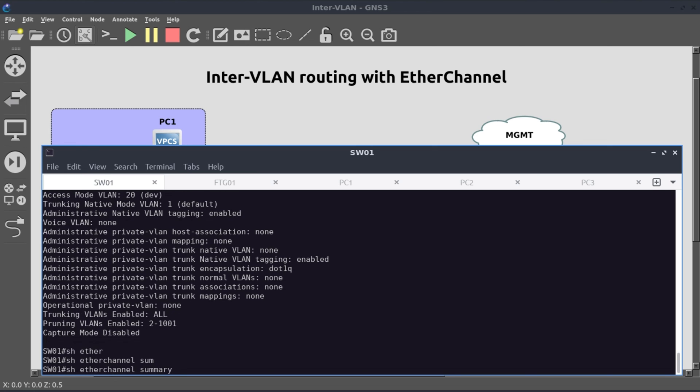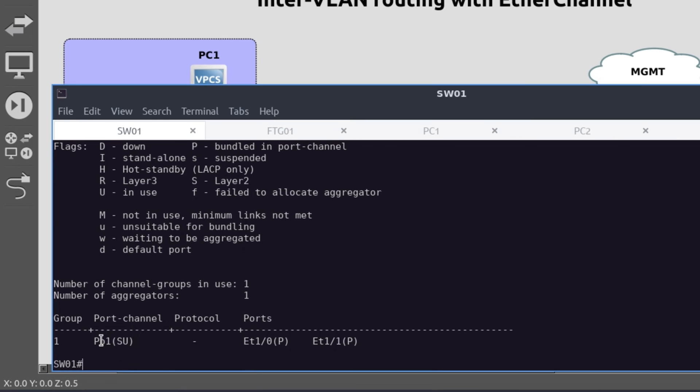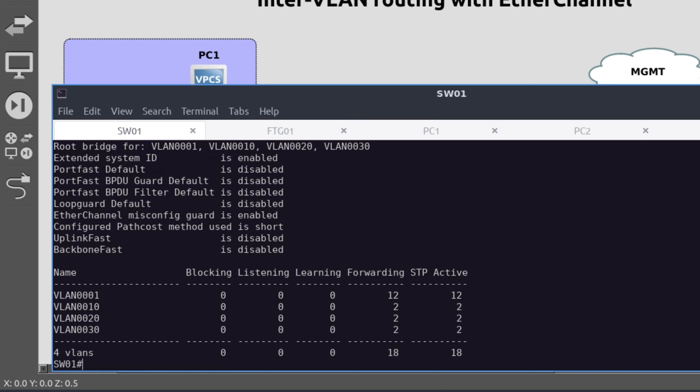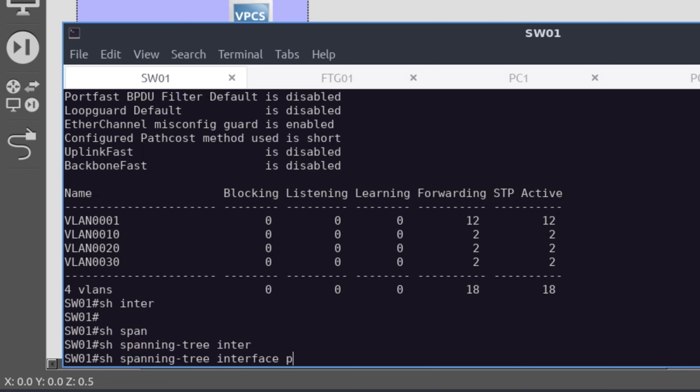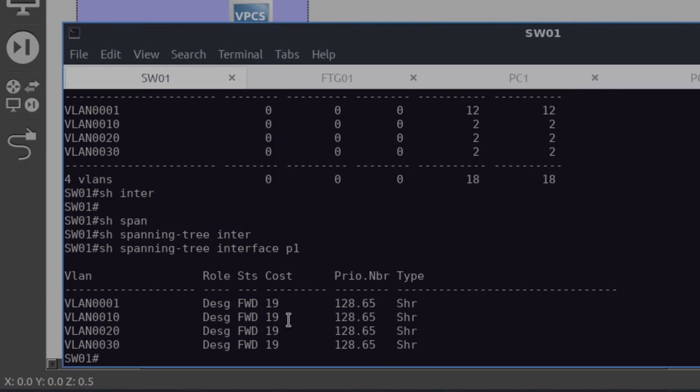Now let's verify our EtherChannel interface. Show etherchannel summary. Now looking at this, we can see that our port-channel has the tags SU, which is capital S, capital U, which means it's a layer 2 interface, and it is currently in use. When you look at the member interfaces, E1/0 and E1/1 have the tag P, capital P, which means these are bundled and they're in the EtherChannel. Now let's check one last thing. Show spanning-tree summary. We have three VLANs - VLAN 10, 20, and 30. They are all in the forwarding state. Show spanning-tree interface port-channel 1. And also when you look at our port-channel 1 interface, it does carry VLAN 10, 20, and 30. And it's in the forwarding state. So everything looks good for me.